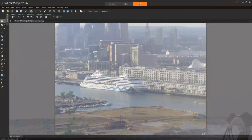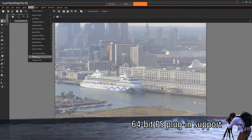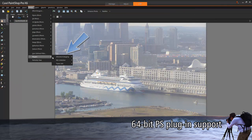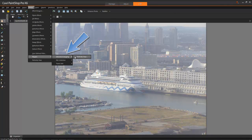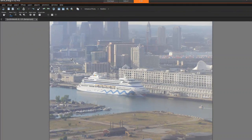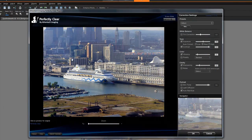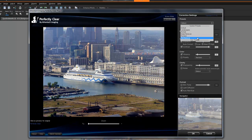PaintShop Pro X6 now supports some popular 64-bit Photoshop plugins so you can work with your favorite extensions and creative effects. One example is the AthenTech Imaging plugin Perfectly Clear, which is included in PaintShop Pro X6 Ultimate.